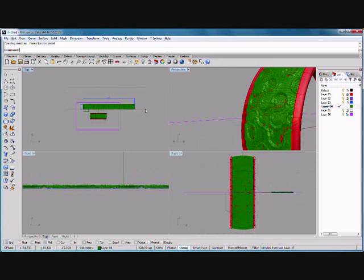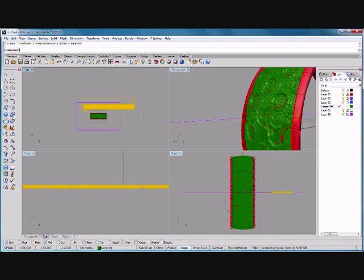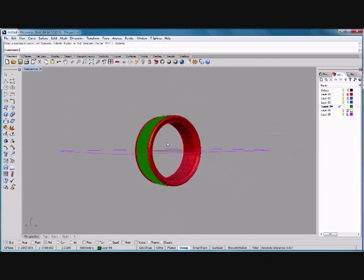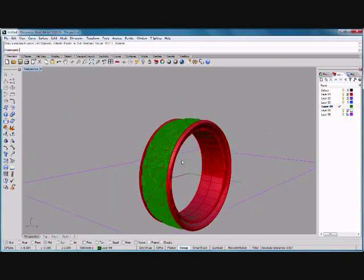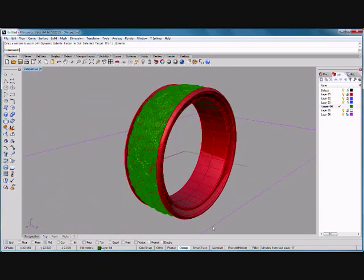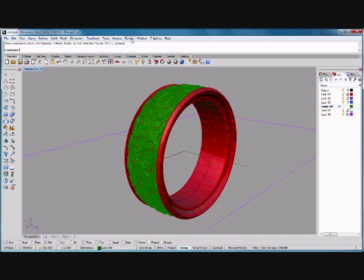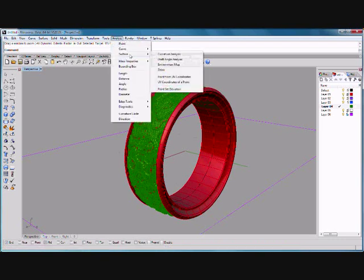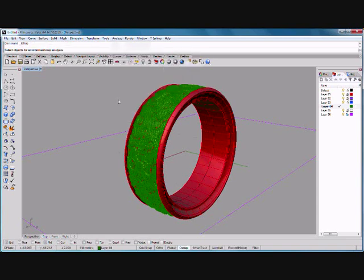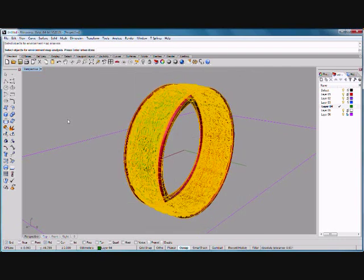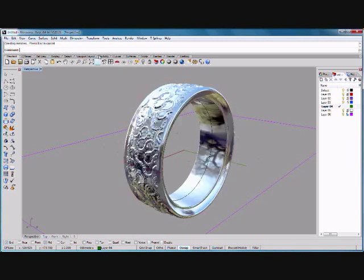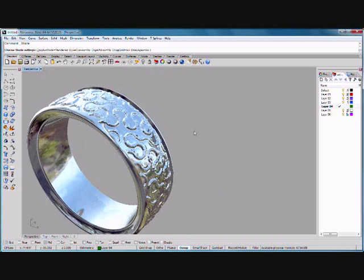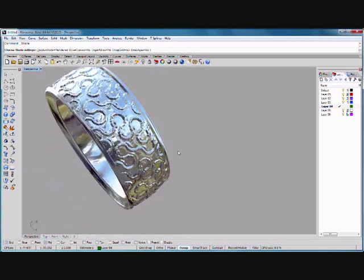Hide that. Analyze surface environment map. Give it a minute, there we go. That's an ugly ring that.